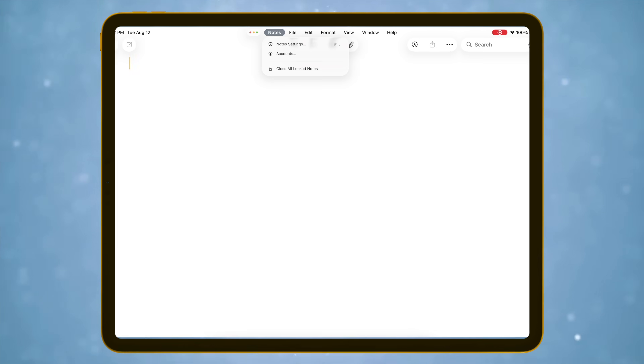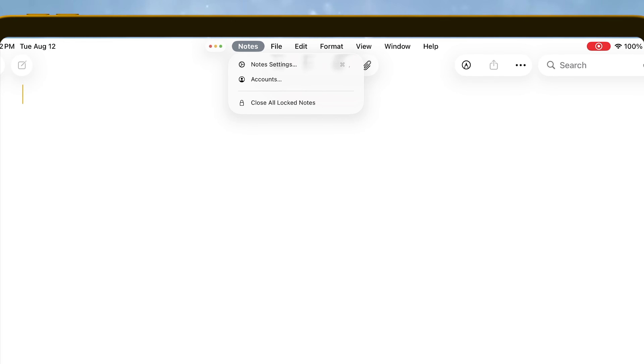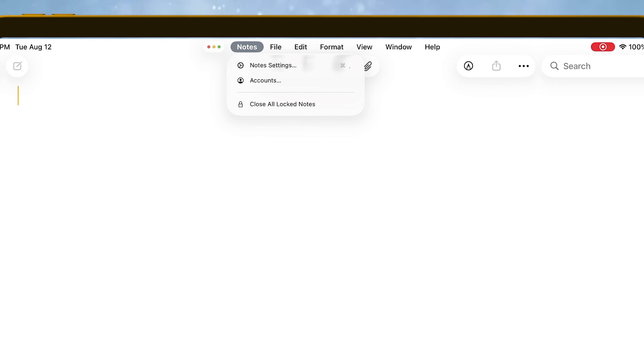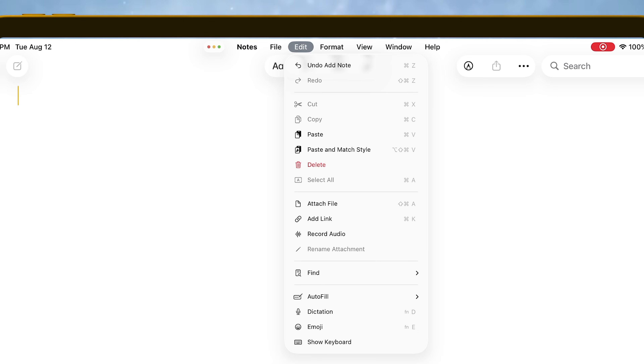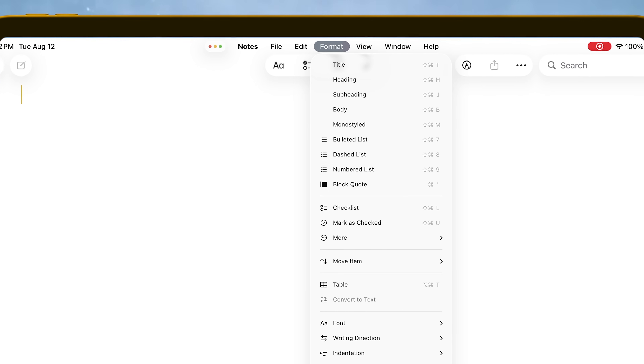The dedicated menu bar brings so many more options to an app and adds real functionality. If I had to pick one feature highlight of iPadOS 26, this would be it.